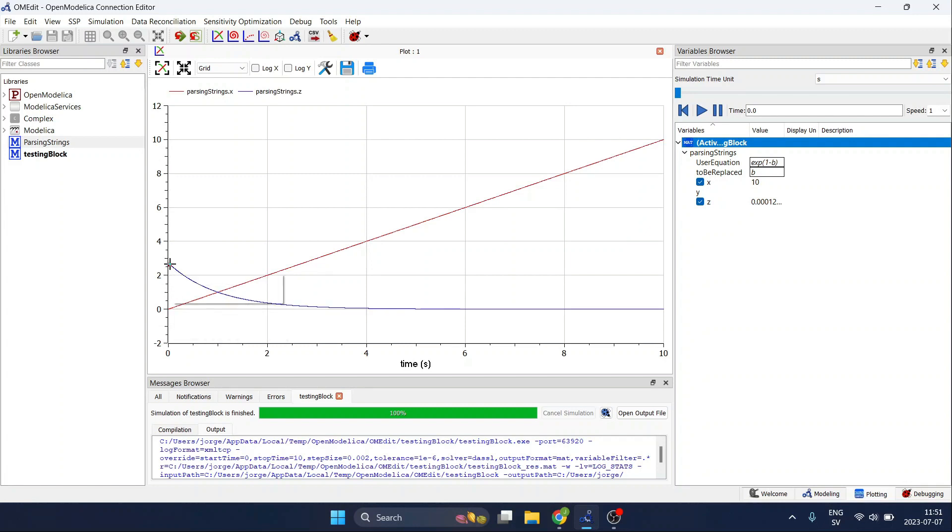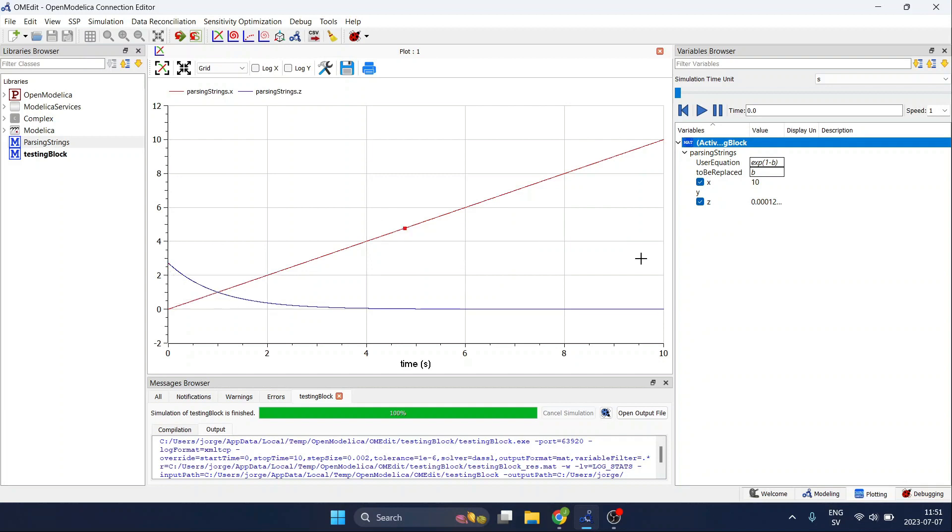So you can see that at time zero we are at the value of 2.71 and then you can see how the value goes closer and closer.